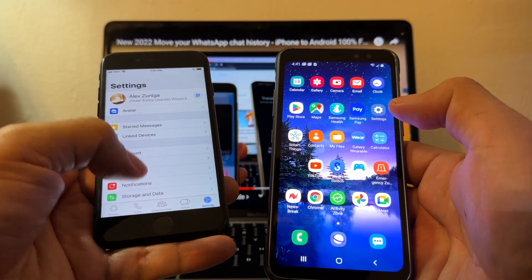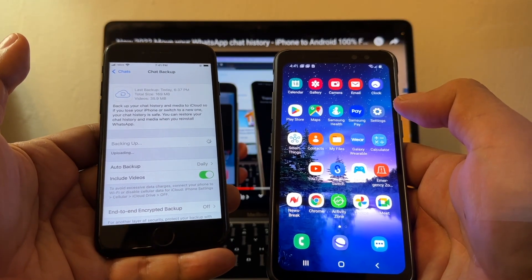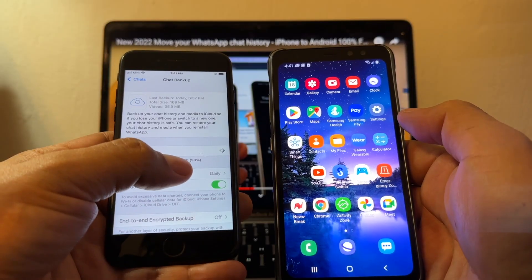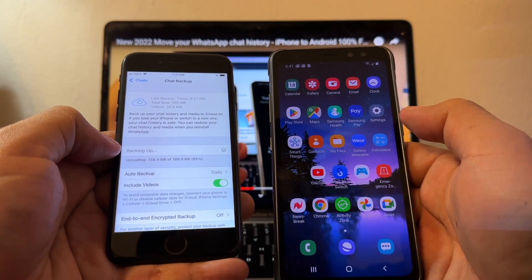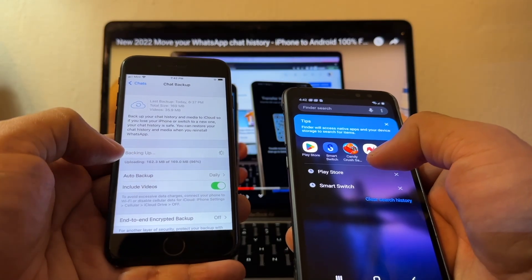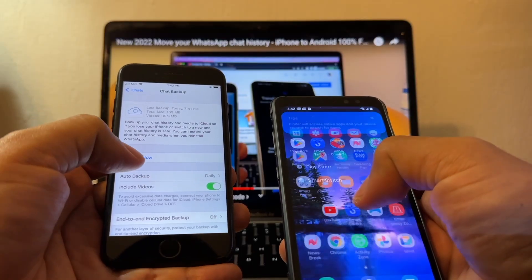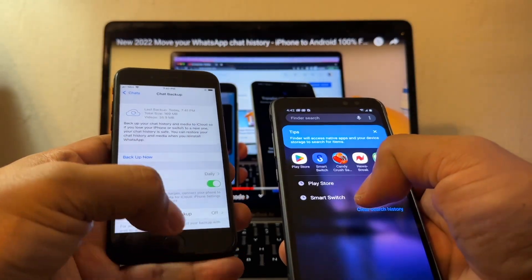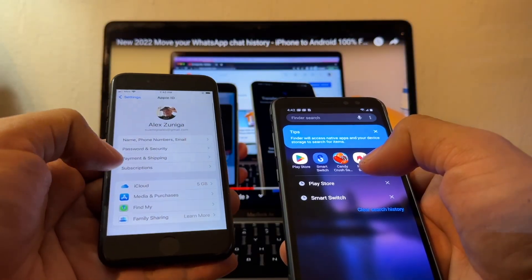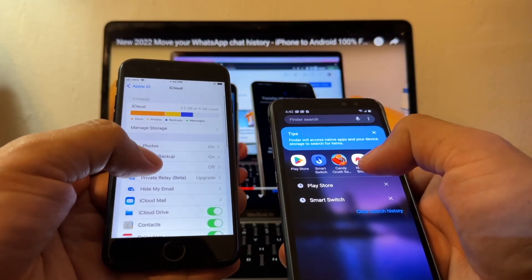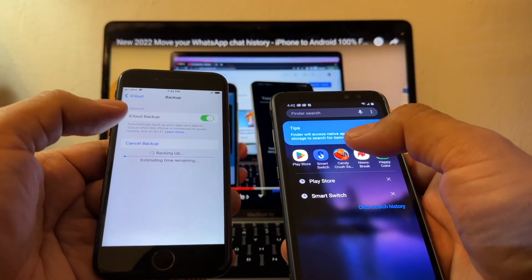On the iPhone, really important guys — you need to do two backups. The first one: WhatsApp chats, chat backup, backup now. You can see my backup is only 169 megabytes. Once it's done, do a backup of iCloud, because on the iPhone the backup gets stored on iCloud. Go to your iCloud account, click iCloud, click iCloud Backup, backup now.